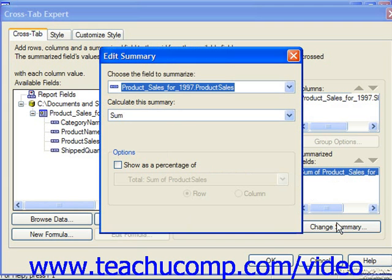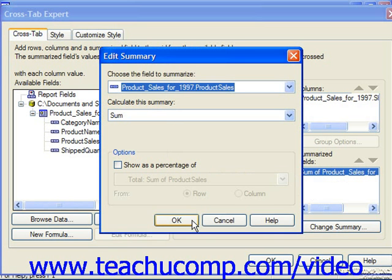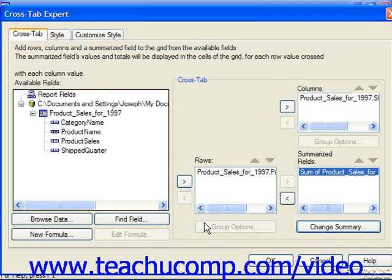When you're finished changing your summaries and your grouping options, just click OK to return to the Cross-Tab tab in the Cross-Tab Expert dialog box.